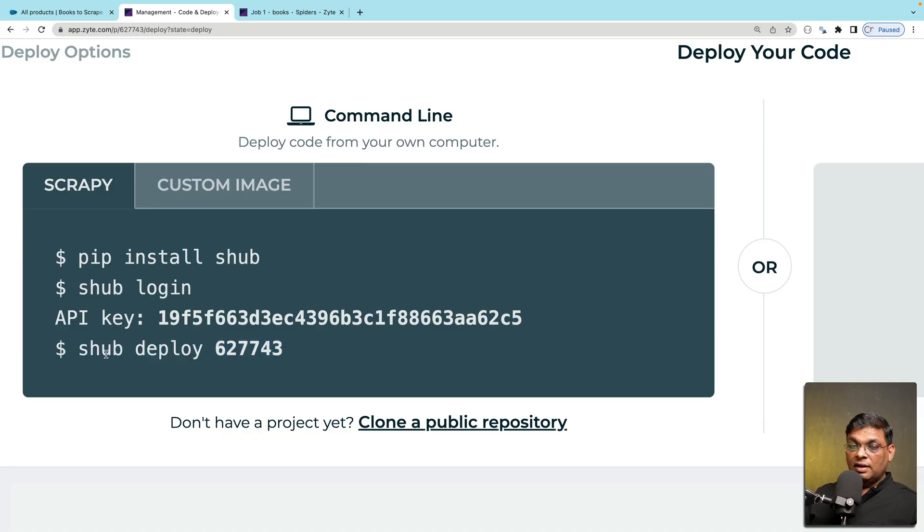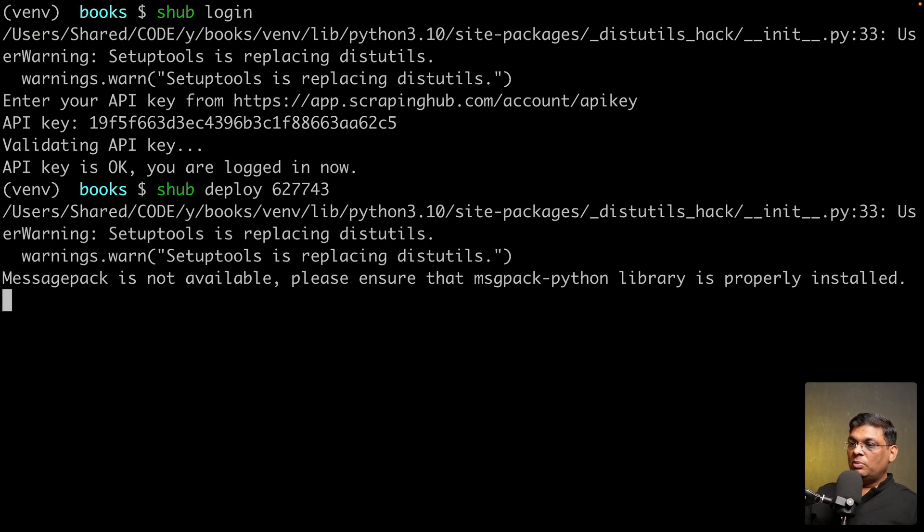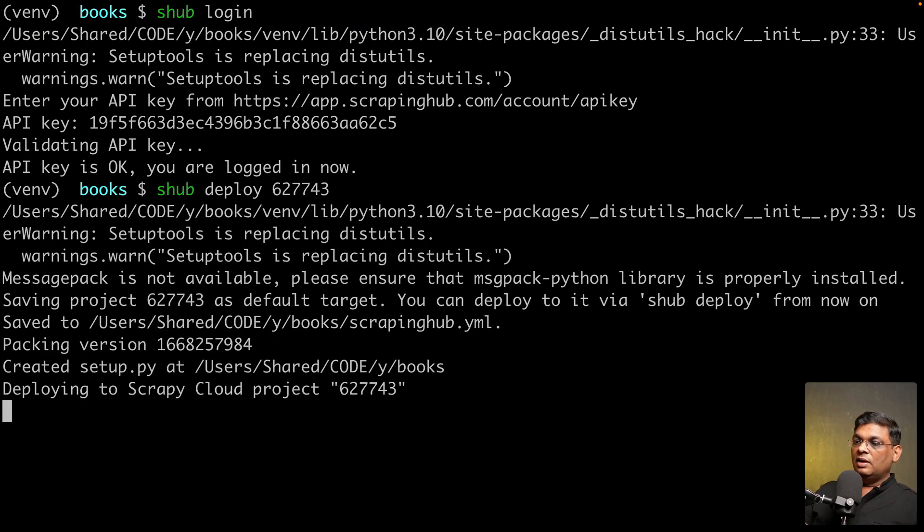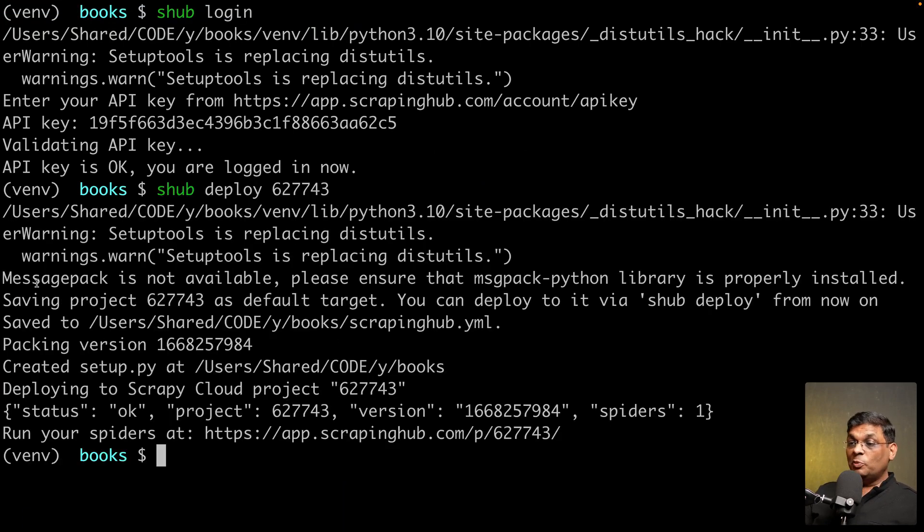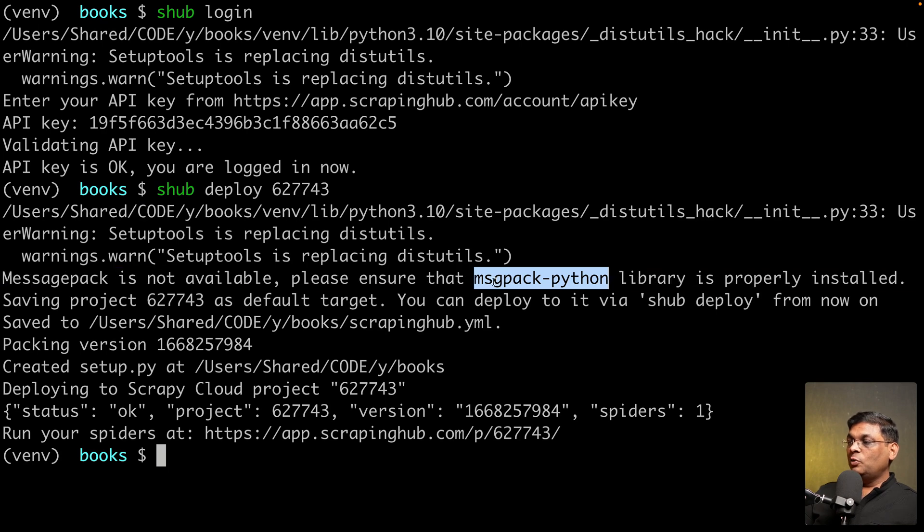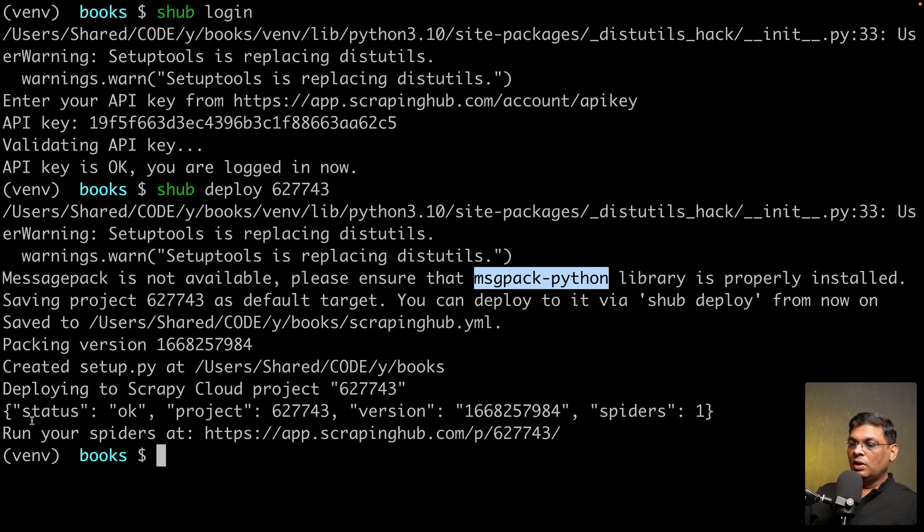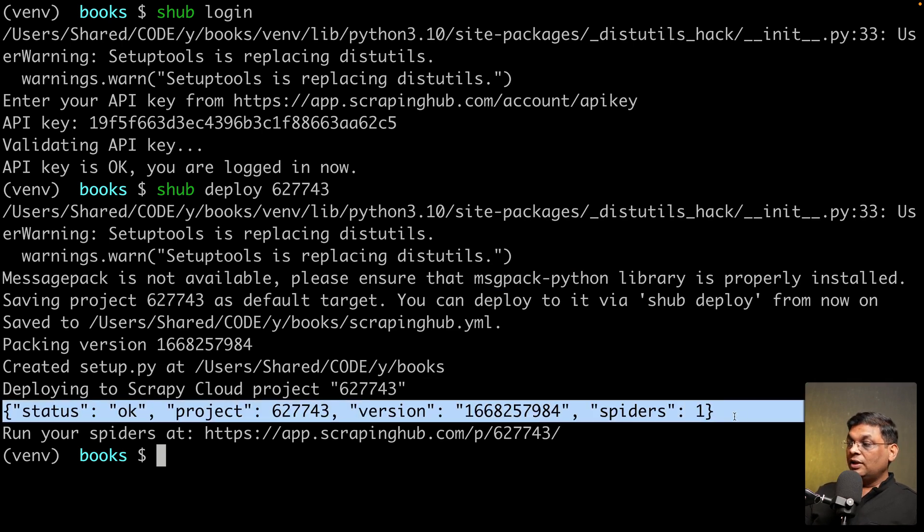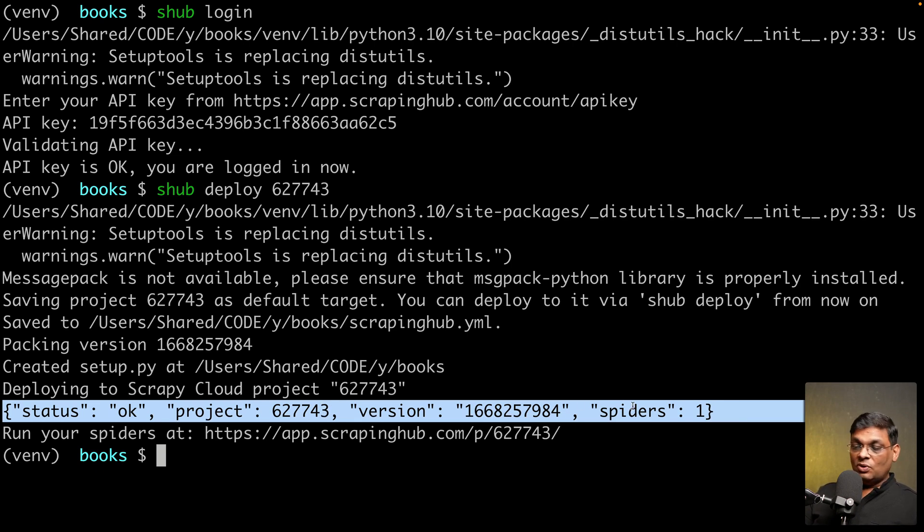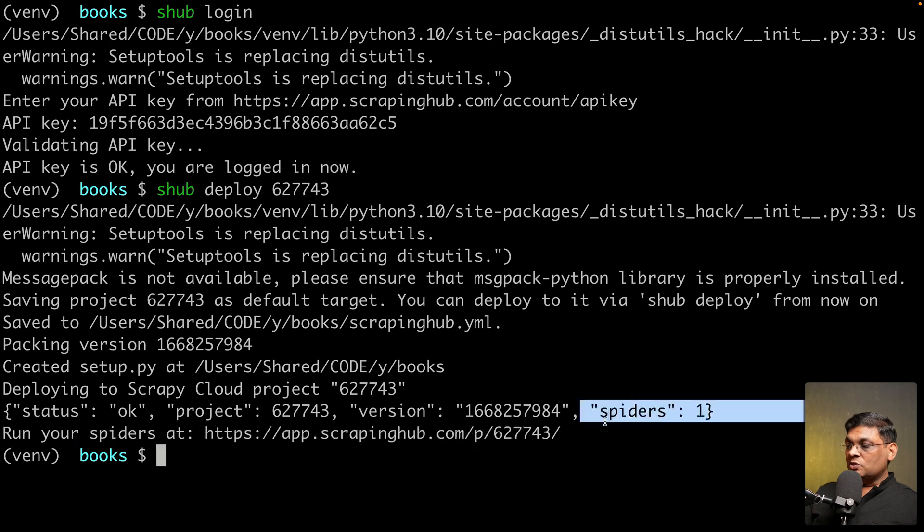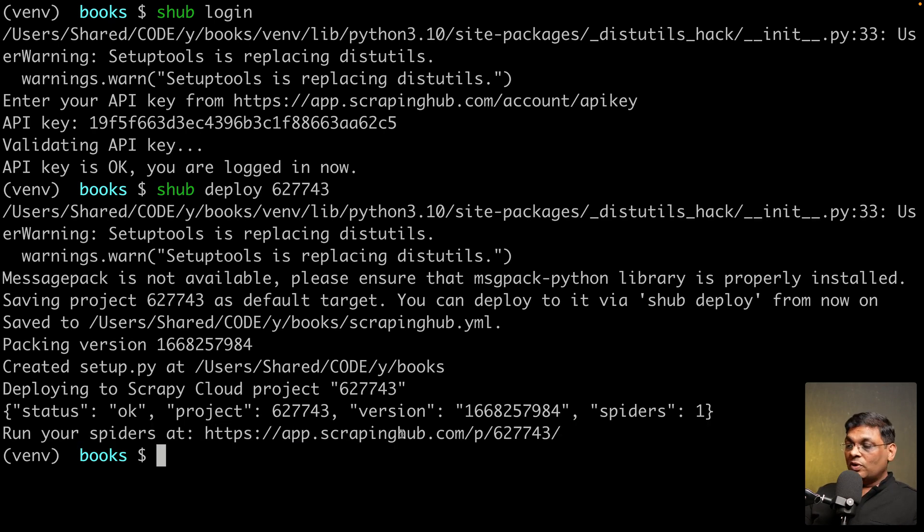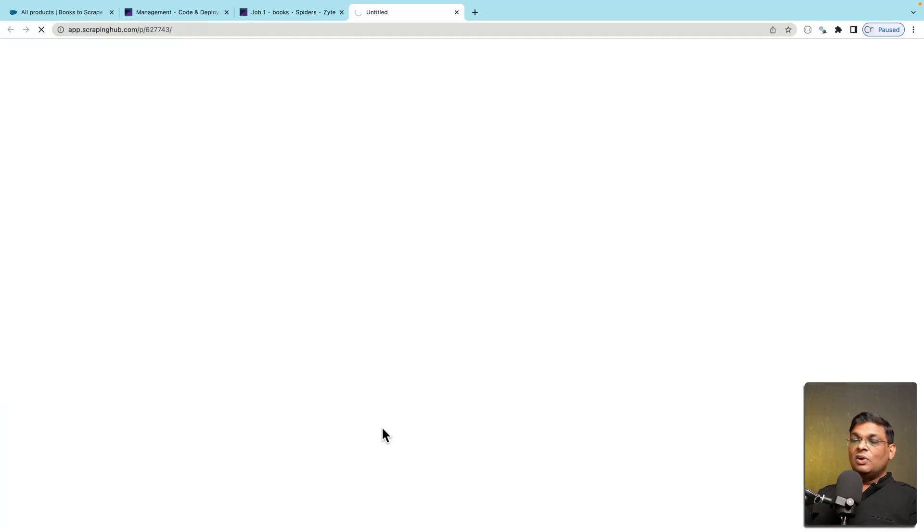This is the project id. Just copy this and shub deploy and there we go and it is done. You might see one more warning related to message pack dash python library. I never had a problem and I never bothered to resolve this but you can if you want to. What's important is that you get this message status okay this is the project id and so on and run your spiders at this url. If you want to run the spiders now you can just click this url.